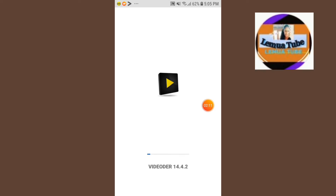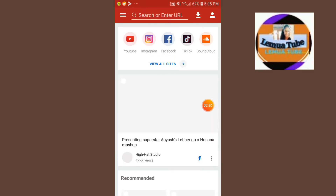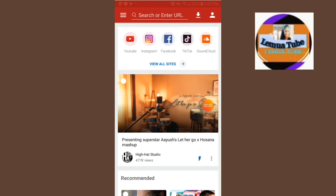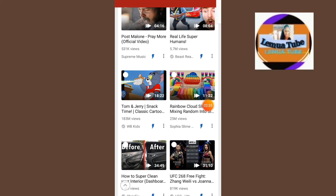It's about our website. This is our website. We are going to go to YouTube, Instagram, Facebook, TikTok, and we just have to download it.